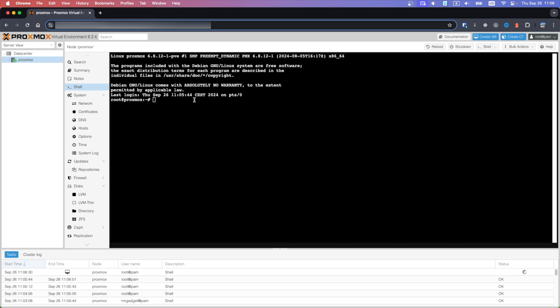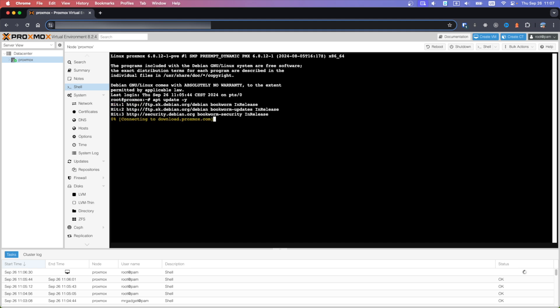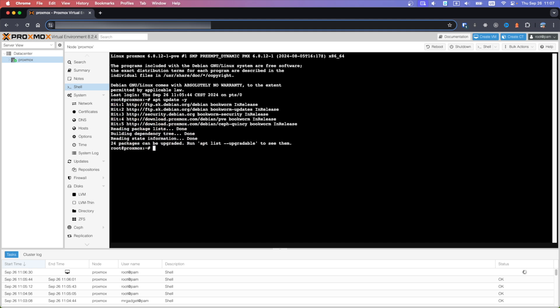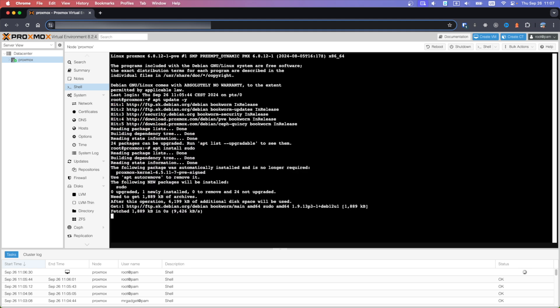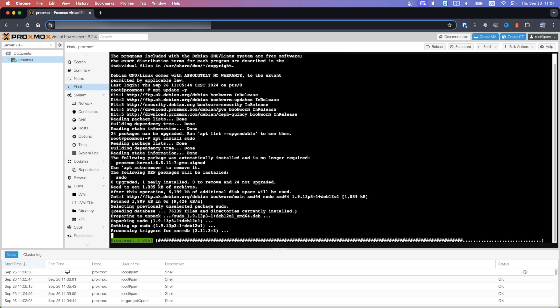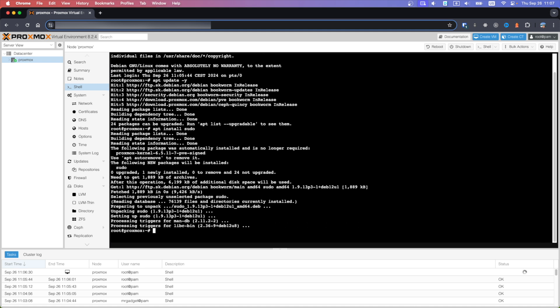Now we will install sudo package. Before that, let's make sure we have all packages updated. You can do it using the first command. Now copy the second command to install sudo package. With the next command we will create a user on OS level. Replace user with your username.